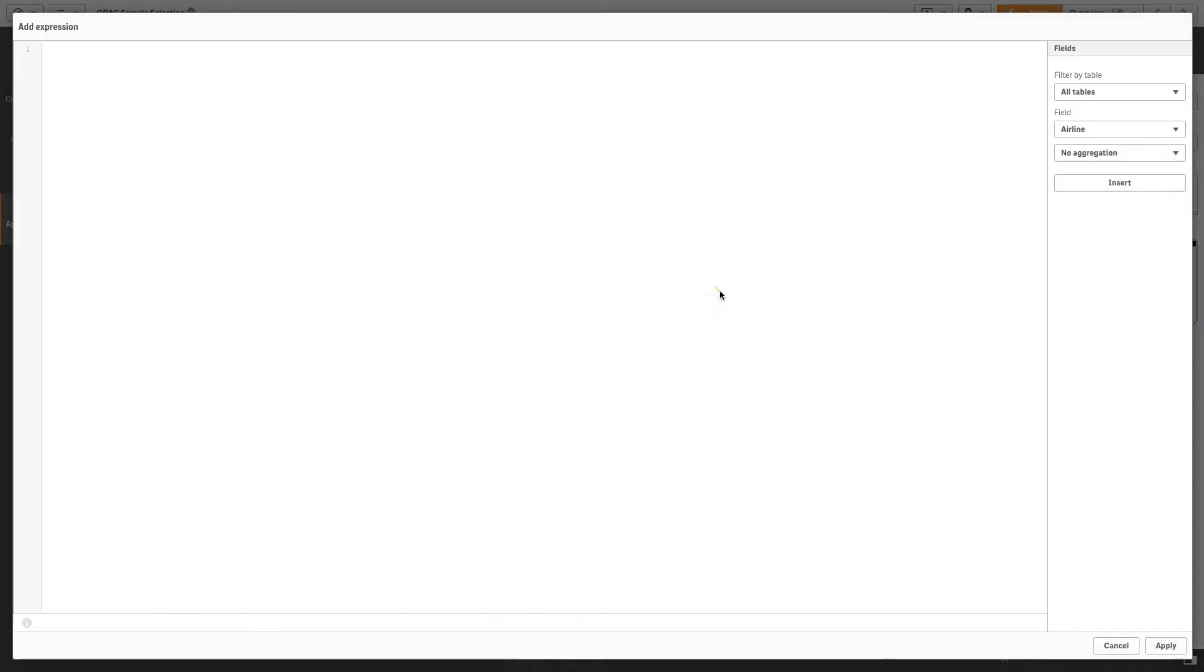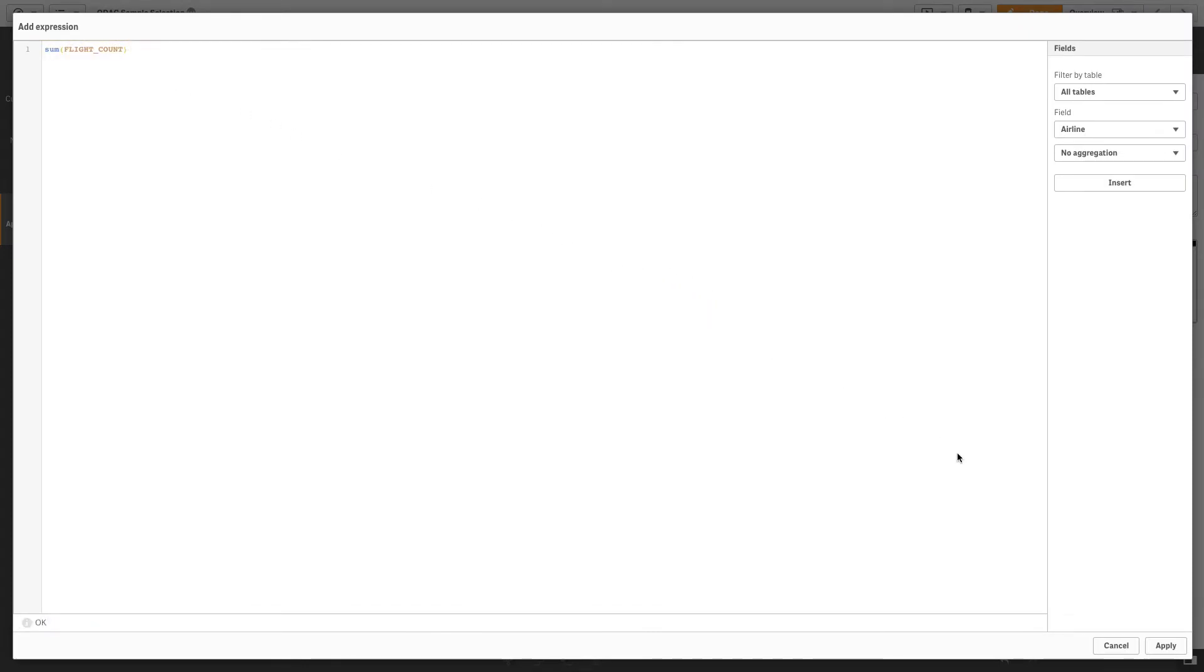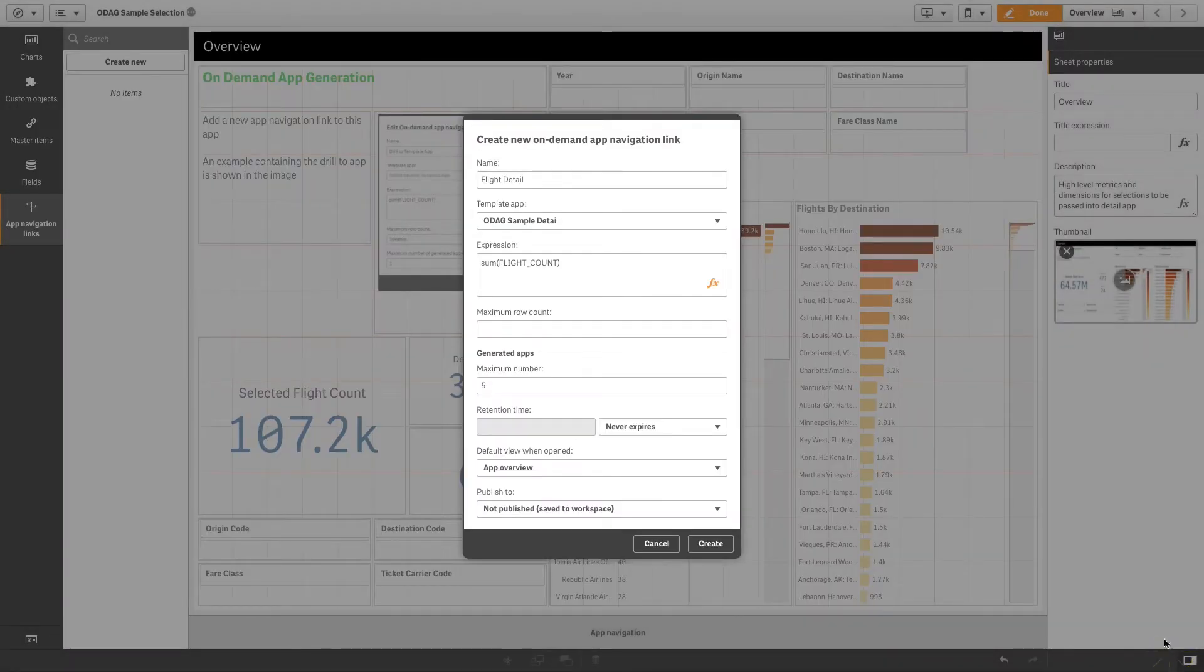Next, write an expression that computes the total number of detail records. In this example, we add the sum of the total flight.